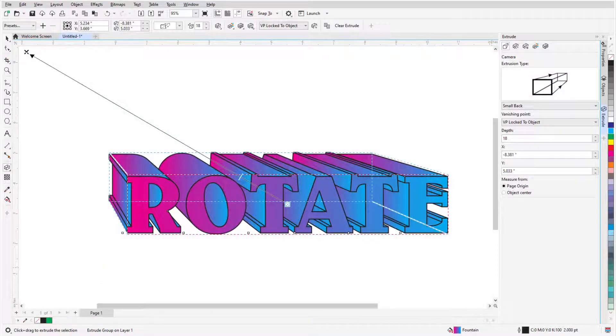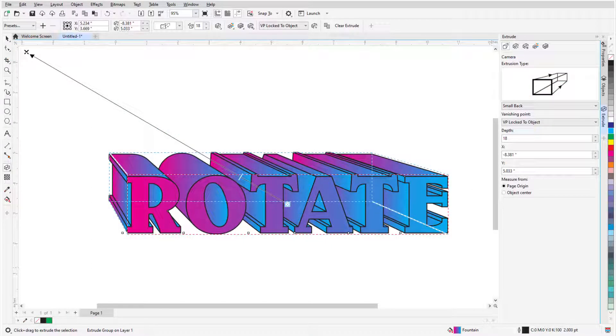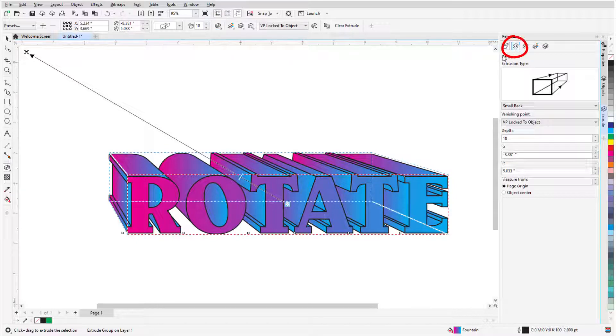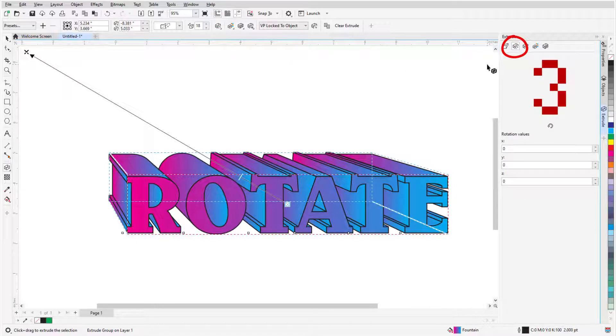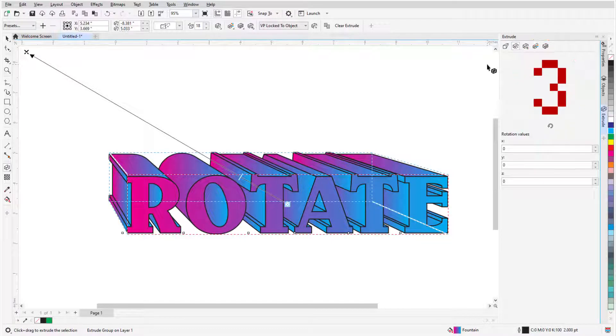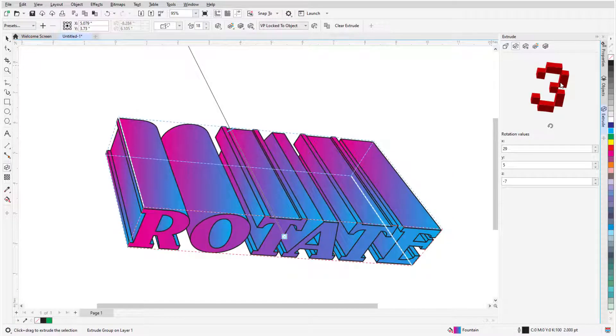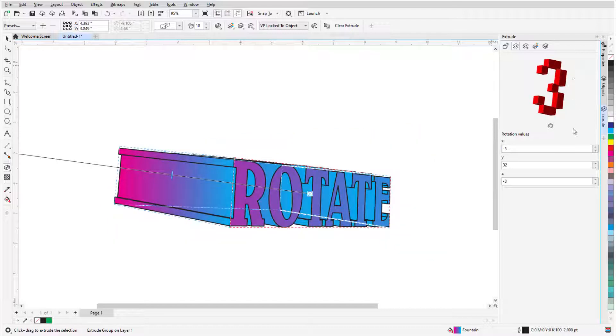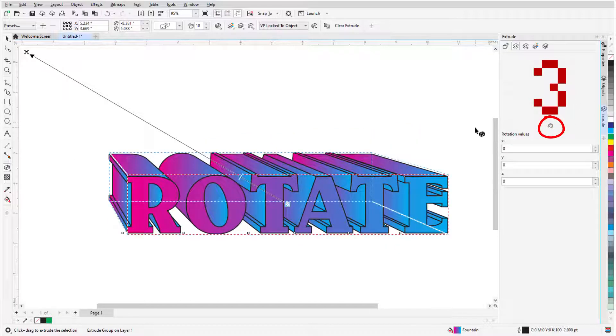Finally, there are several ways to rotate an extrusion, as long as the vanishing point is locked to the object and not to the page. I can click the Extrude Rotation icon, or open the Extrude Rotation tab in the Docker, which shows a preview for a non-rotated object. Clicking and dragging this preview object rotates the extrusion, and clicking the Reset icon brings back the original orientation.